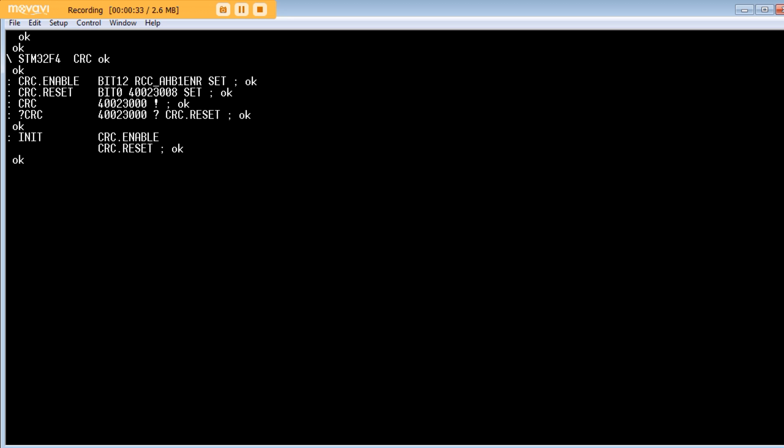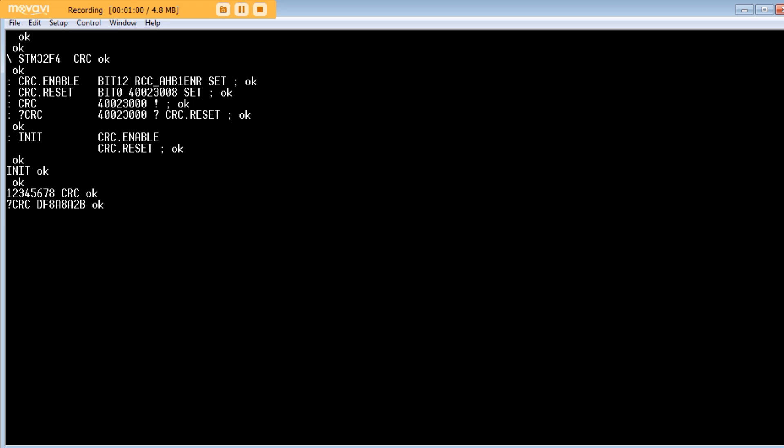So, we'll type the word init to initialize the generator. Now, we'll enter some data. So, we'll enter four bytes, and I'll make it easy. One, two, three, four, five, six, seven, eight. So, one two is one byte, three four is the second byte, and five six, seven eight. Then we type CRC. They'll enter it into the CRC generator. Now, if we type question mark CRC, we'll get back the checksum. So, that there is our checksum for the four bytes.